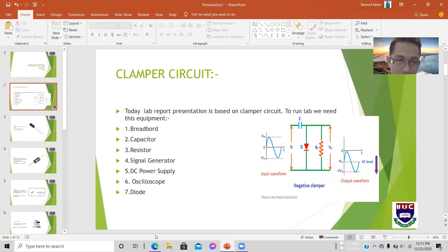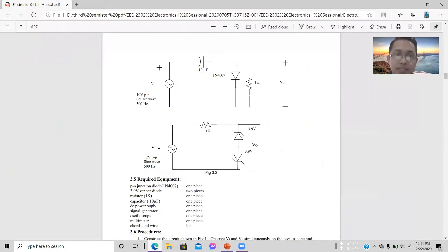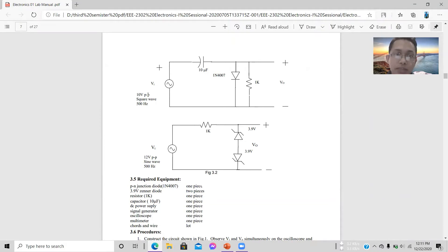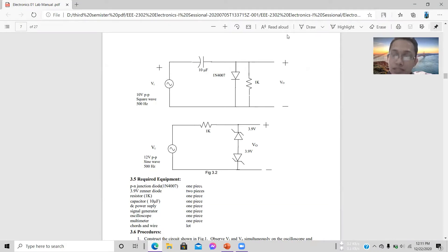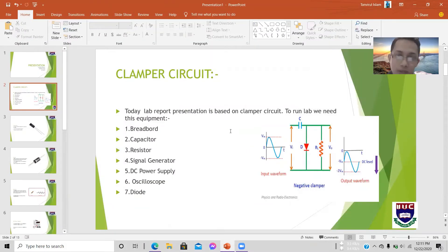In the lab, we use a negative clamper circuit. The supply voltage will be 10 volts peak-to-peak at 500 hertz.